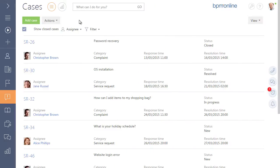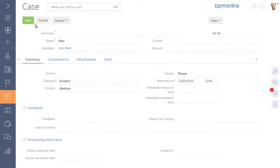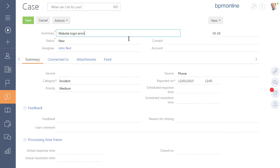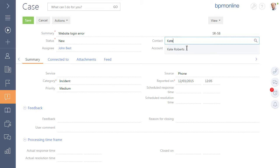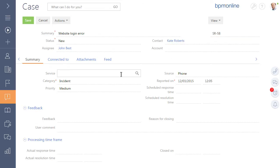Record all calls from customers within one section of the system. Process incidents, service requests, complaints and defect product claims within this section. Define owners as well as groups of performers and monitor an operations timeline.